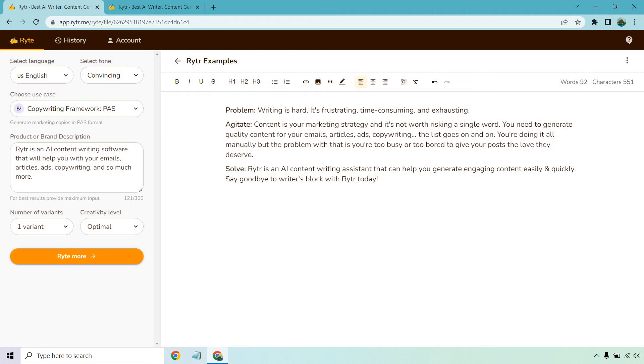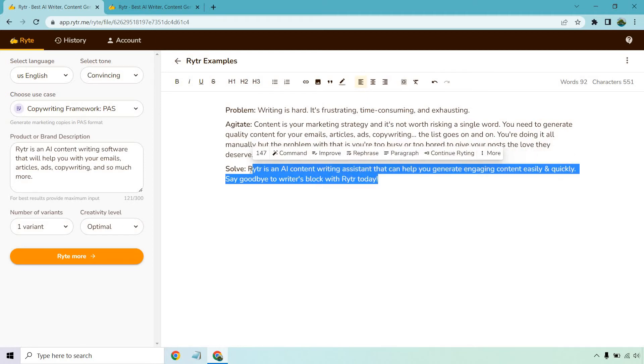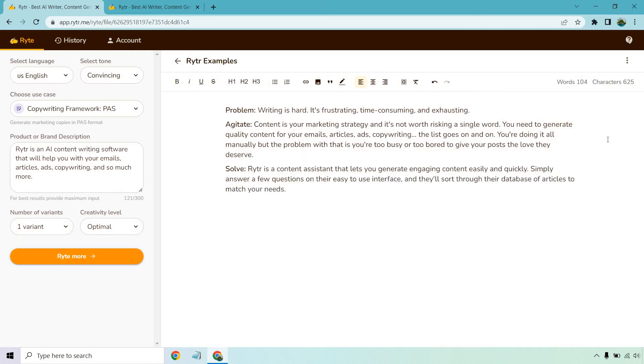Let's do one more. Let's rephrase. 'Writer is a content assistant that lets you generate engaging content easily and quickly. Simply answer a few questions on their easy to use interface and they'll sort through their database of articles to match your needs.'